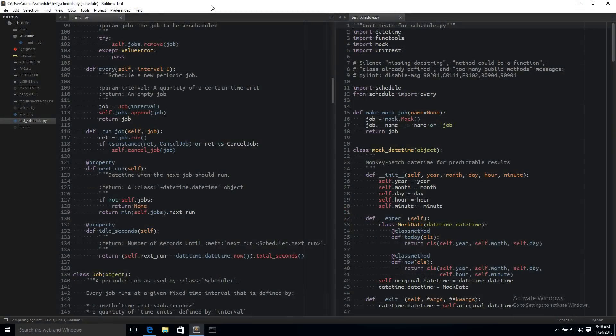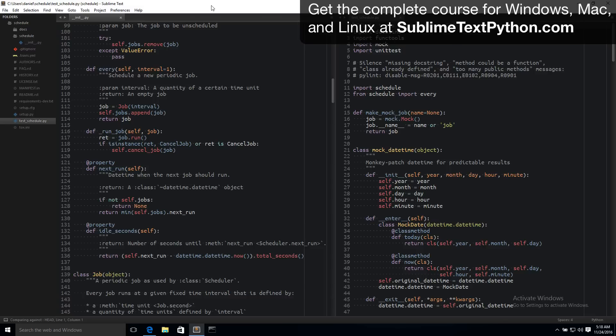Hey and welcome to my video lessons on setting up a productive Python development environment using the Sublime Text editor. In this course I'm going to show you how to set up a Python development environment from scratch, starting with a new Windows 10 installation, and we're going to install Python, Git and Sublime Text completely from scratch and we're going to end up with the setup that I'm demoing to you now.